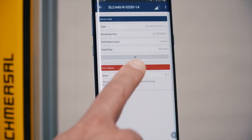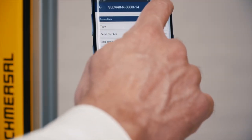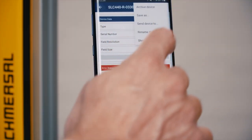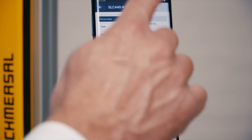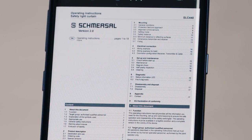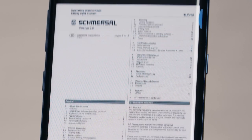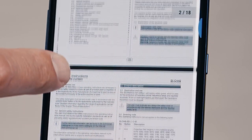If an unexpected status occurs, a message is shown in the app. To get more information about the fault, download the operating manual from the Schmersal website.